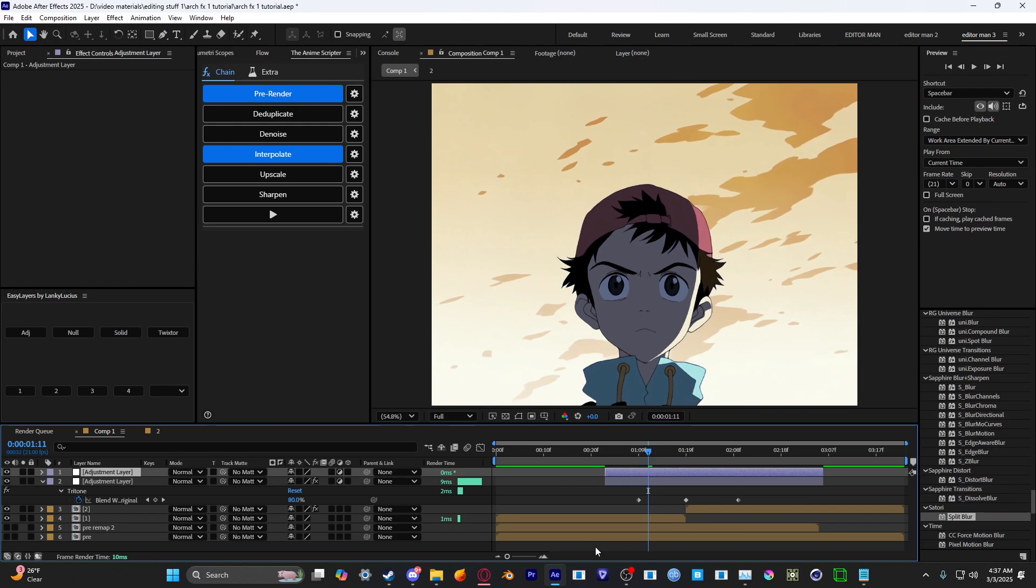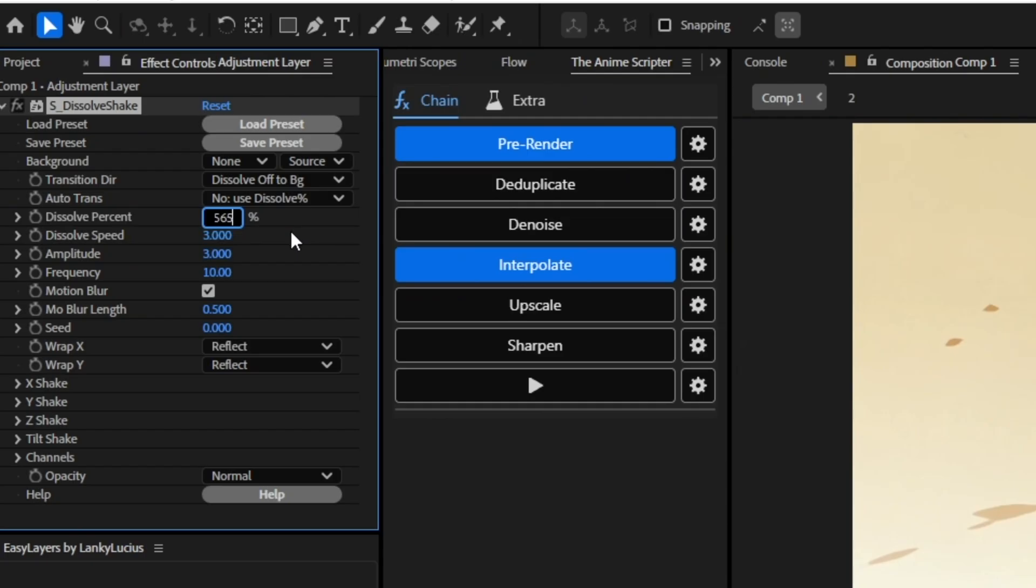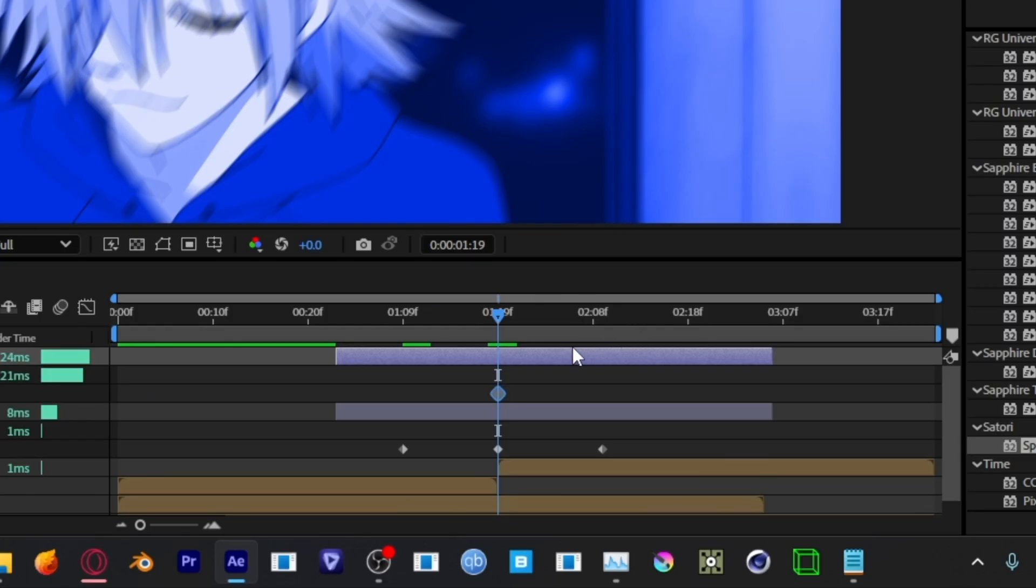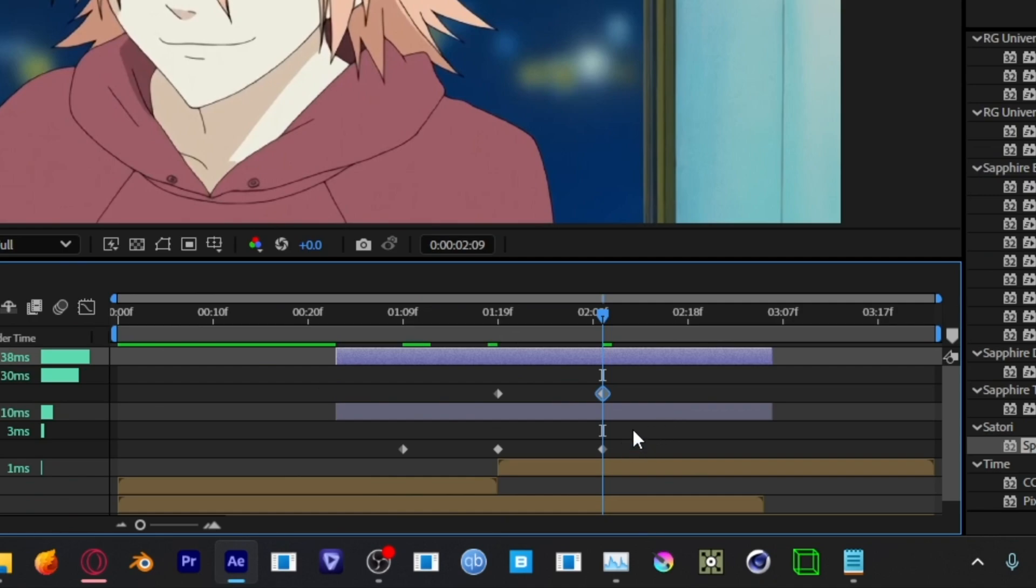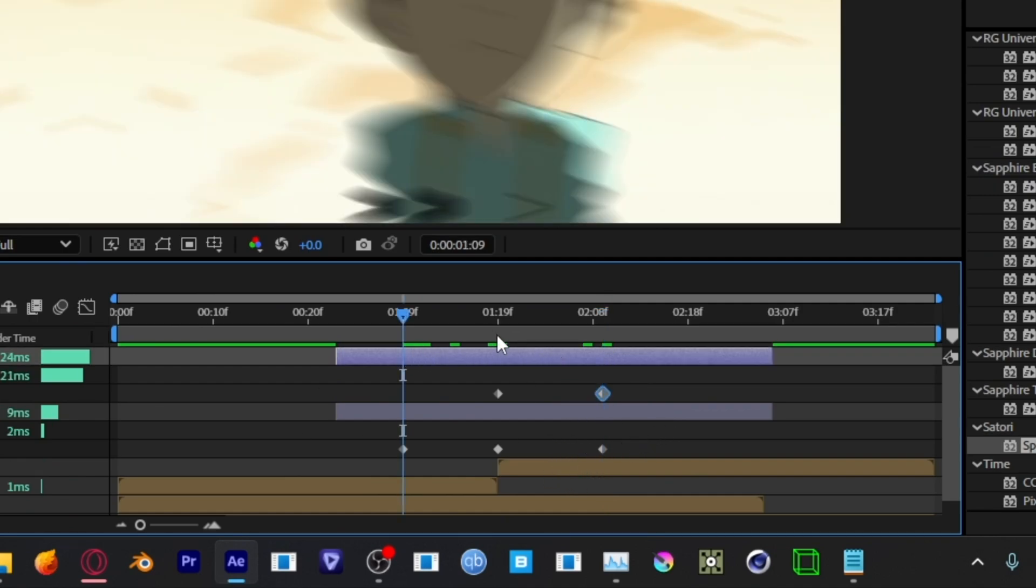All right, once you add your tritone, you want to make another adjustment layer. Add dissolve shake. Set the dissolve percentage to 25. Keyframe it right on the middle and then copy the middle keyframe. Put it on the third keyframe where the tritone one is. Set it to zero and then copy that zero keyframe and set it to the first keyframe on the tritone. So all the keyframes are in the same place.